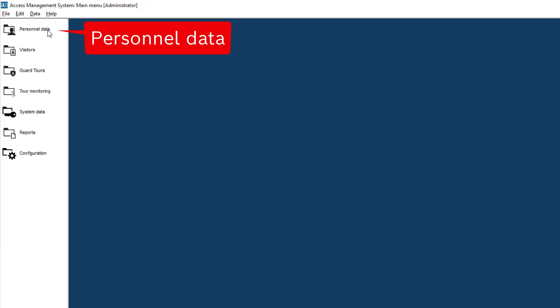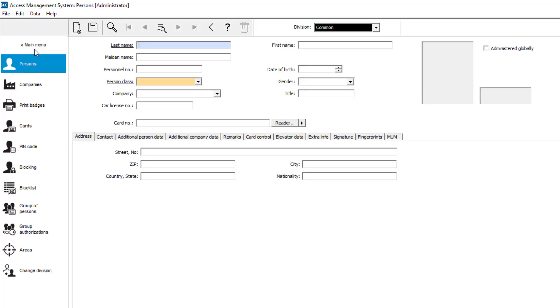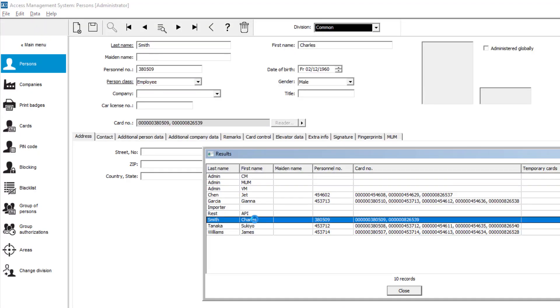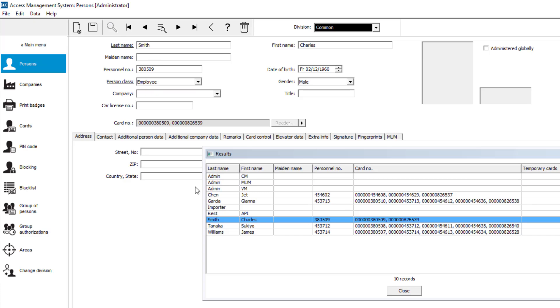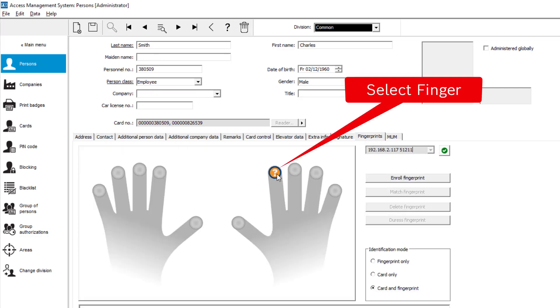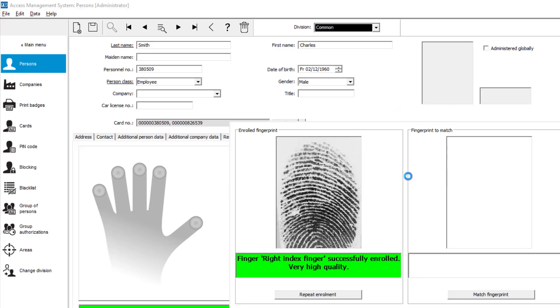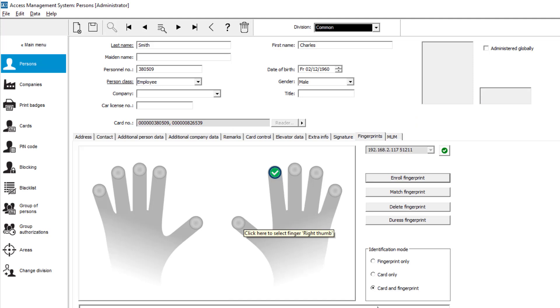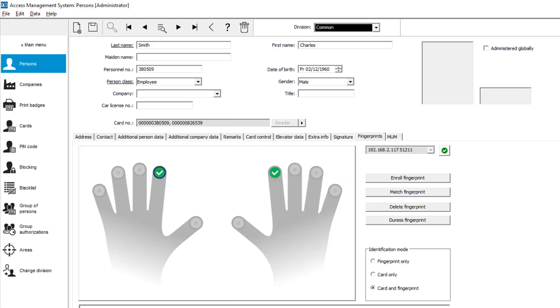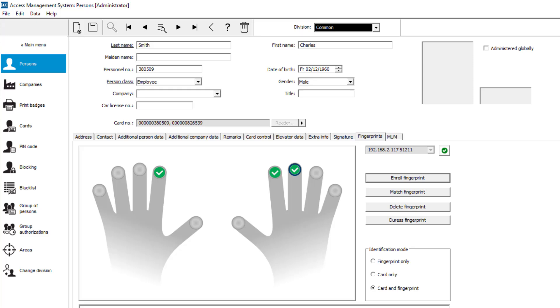Now we can go to the Personnel section to actually enroll the fingerprints there. Charles will start. He wants to have 4 fingerprints stored. Right index finger, left index finger, right middle finger, and left middle finger.